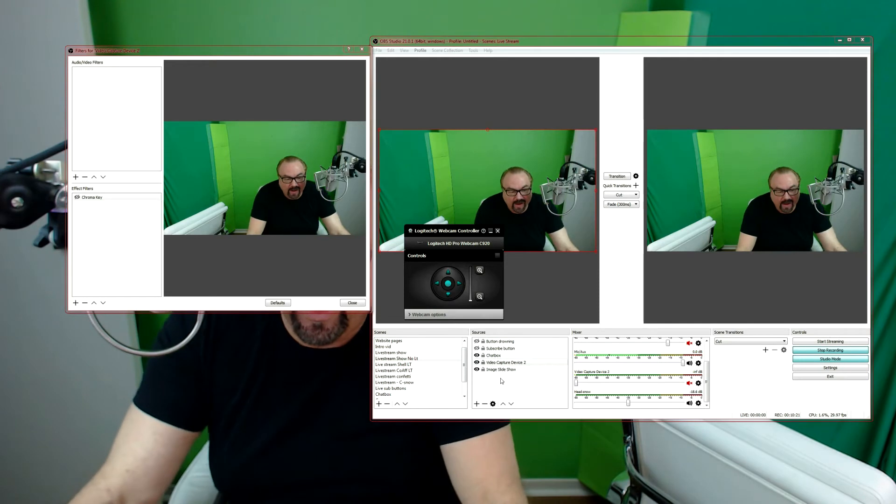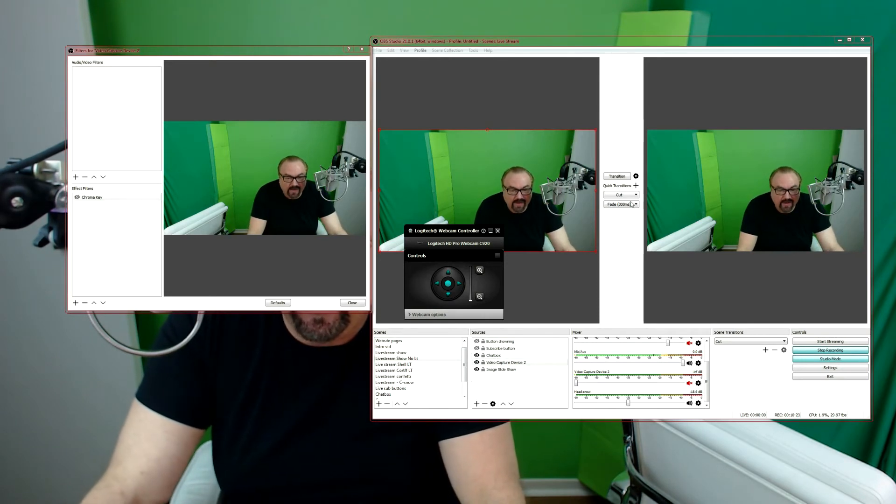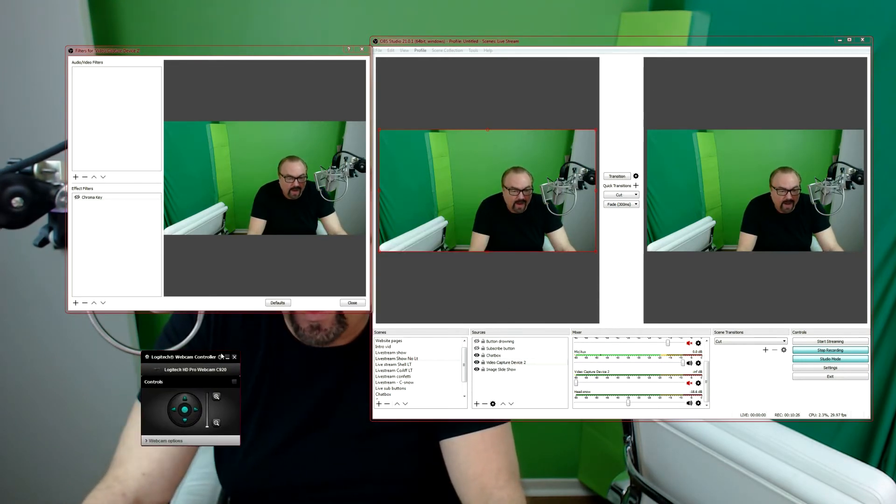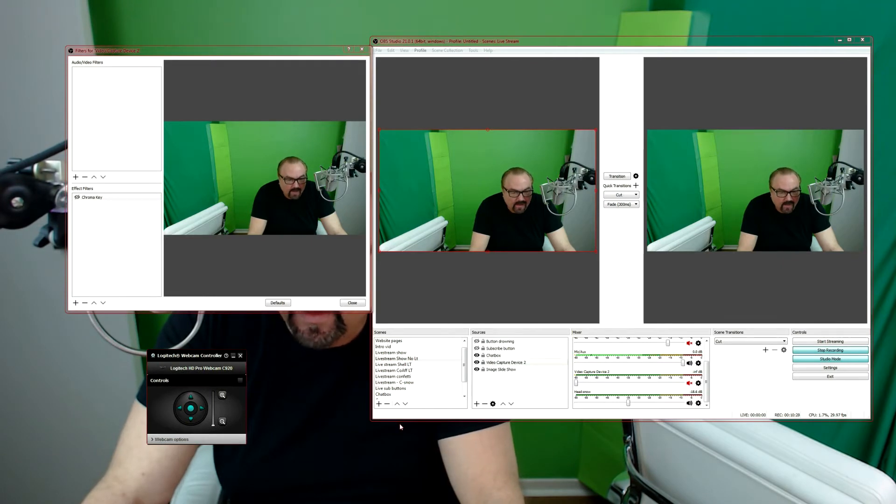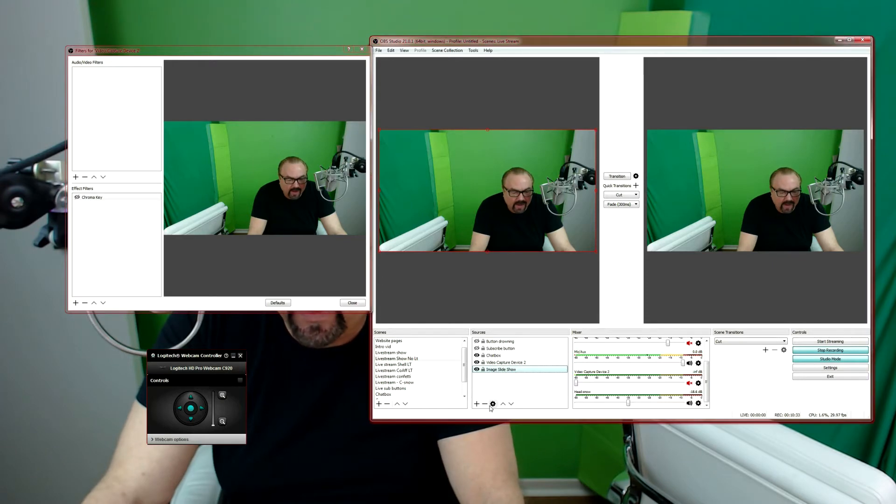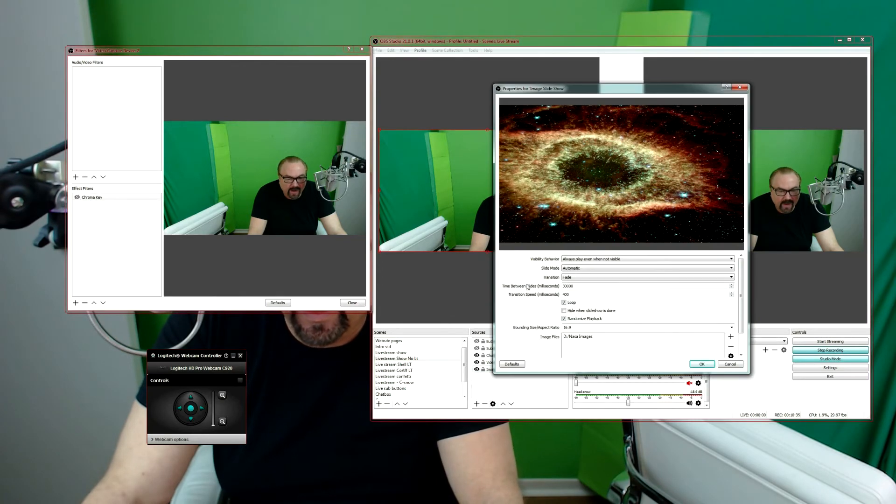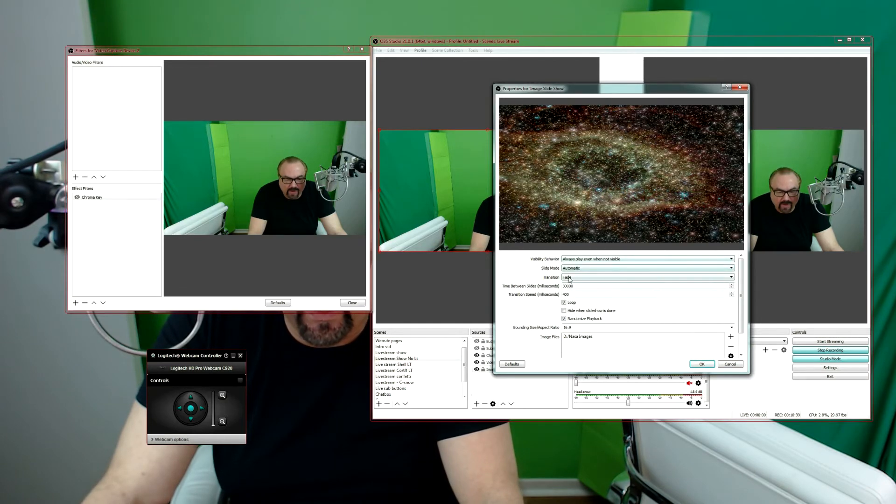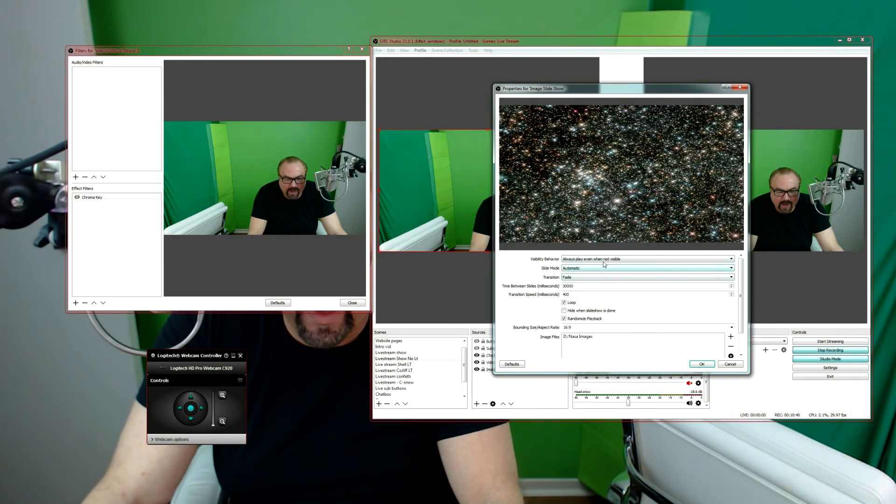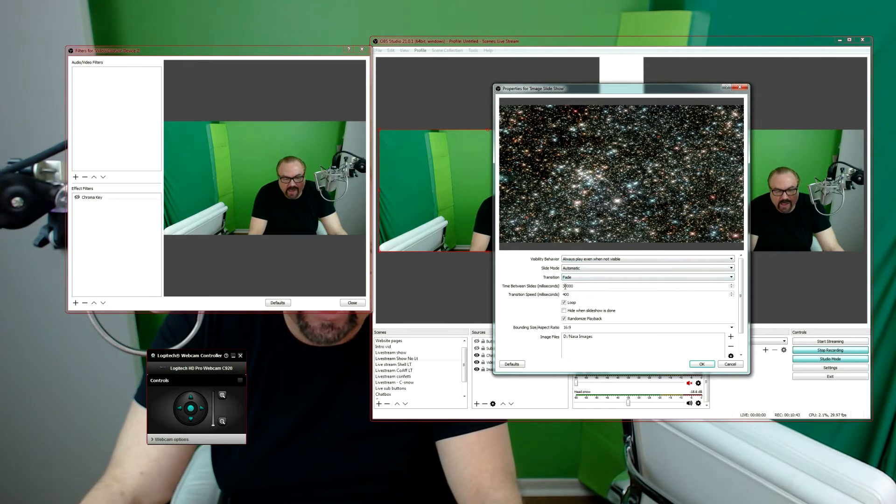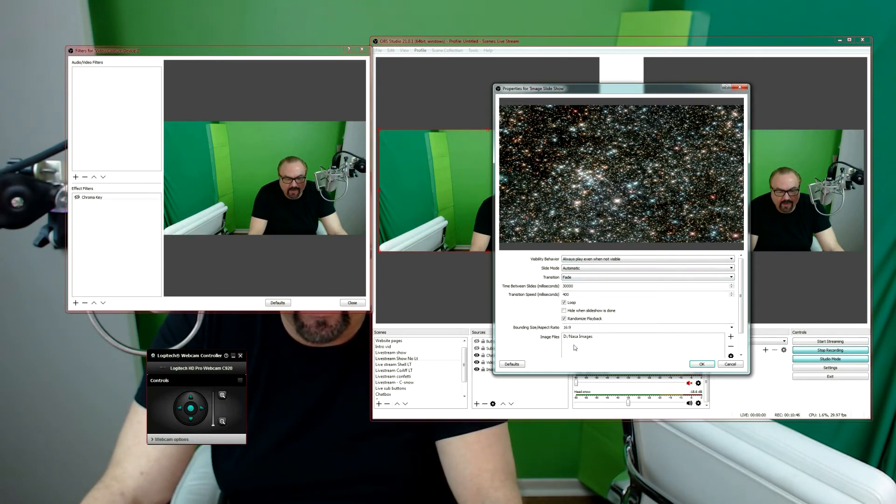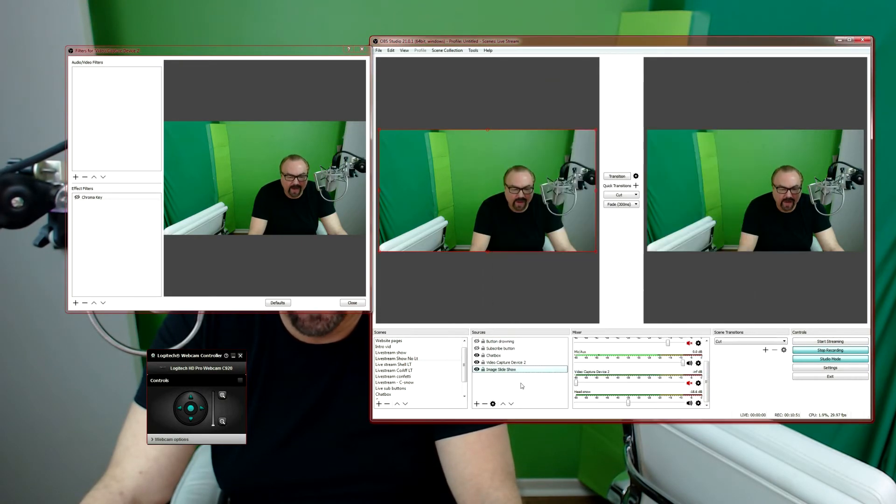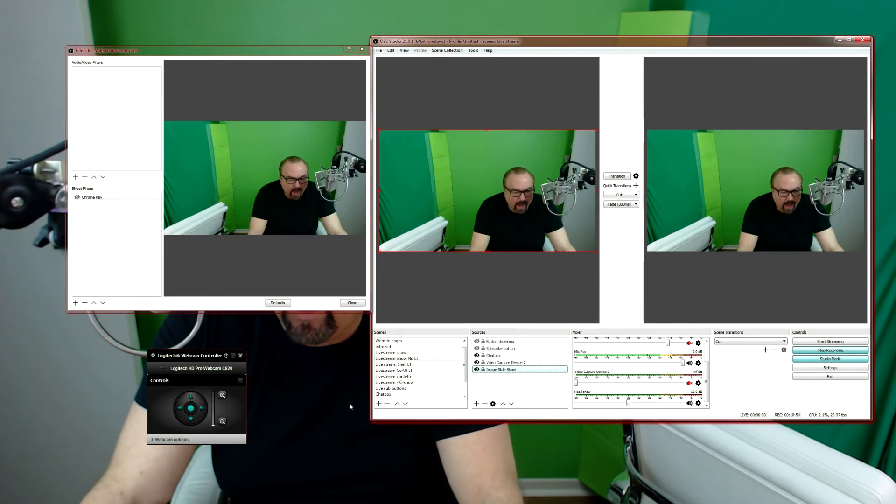And then how does the, and the way the pictures work is there's another thing here called image slideshow. And if I go to that and properties, it shows you here this is the current one, and then it shows you always play even when not visible, automatic, and I can change the default time and the transition speed. And then here it shows you the directory where I have the images that it uses for that slideshow. So if I turn this, if I turn this back, oh right, video capture device, if I go back to filters and turn that back on, boom, there it is again.